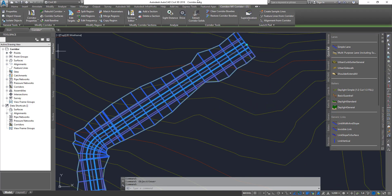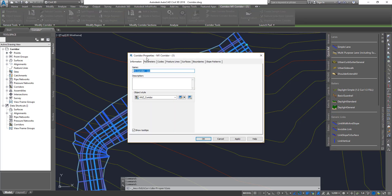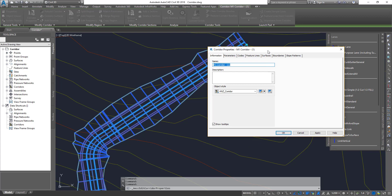Once you select your corridor you get the ribbon on top. Let's run through some basics. First is corridor properties — in there you'll find a whole bunch of tabs. The first is corridor information where you can change the style. Unlike alignments and profiles where changing the style affects the actual object on screen, corridors don't work that way — we have to use something called codes and style, which I'll go through in a later lesson.